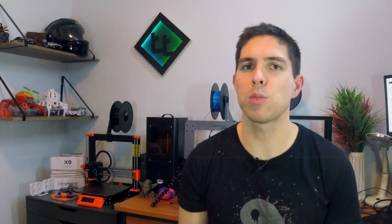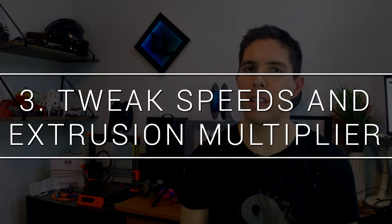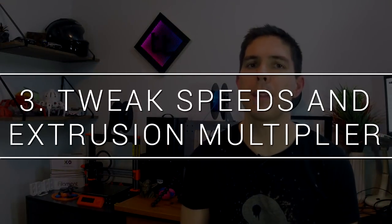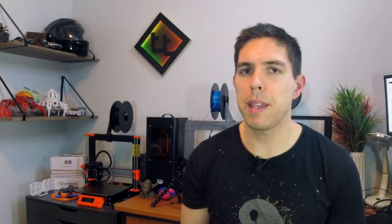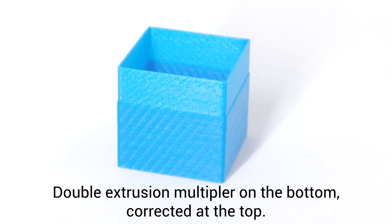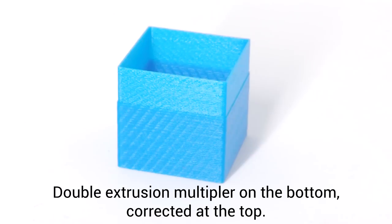On to step three and fortunately this one is much easier to test and it's playing with your extrusion speeds and multipliers. You can experiment with different speeds until you find a sweet spot for your machine. It's also worth noting that if your extrusion multiplier is set way too high the problem will be exacerbated as shown in this little test cube.